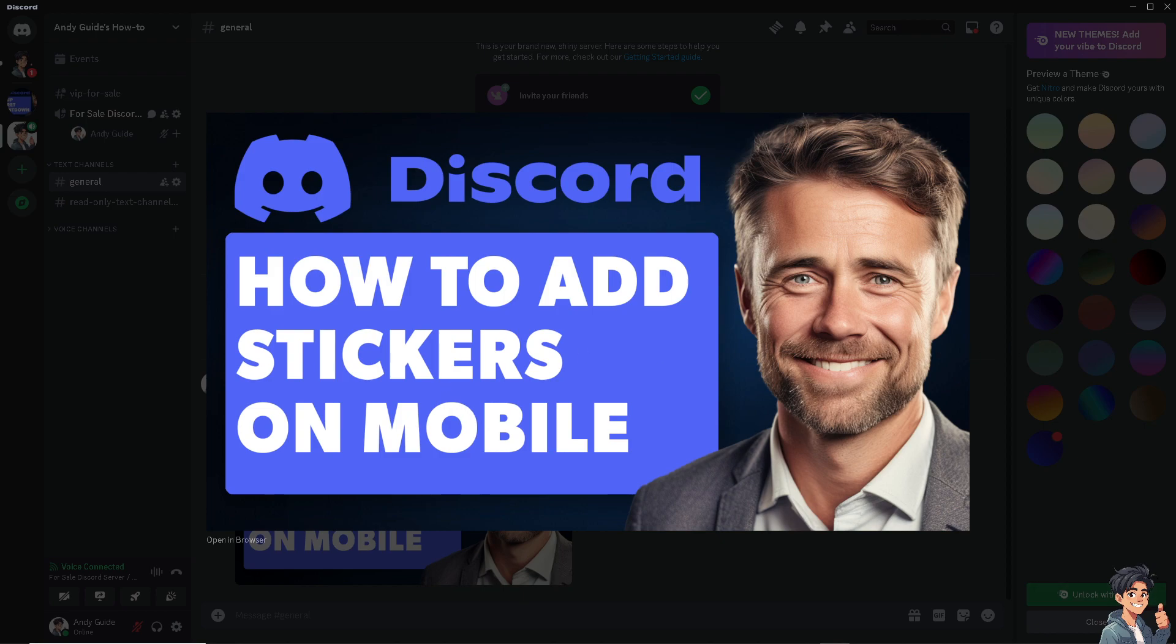Now what I want to do is to hover to your mobile device and open the Discord app because it's a lot easier. Well in my case, I find it easier to add stickers on my Discord mobile. I'm going to switch over to it.